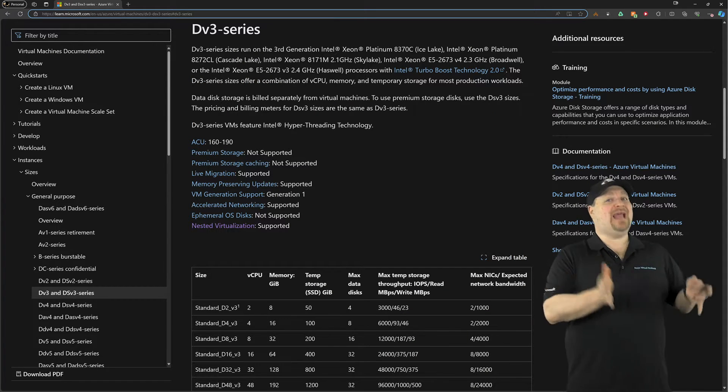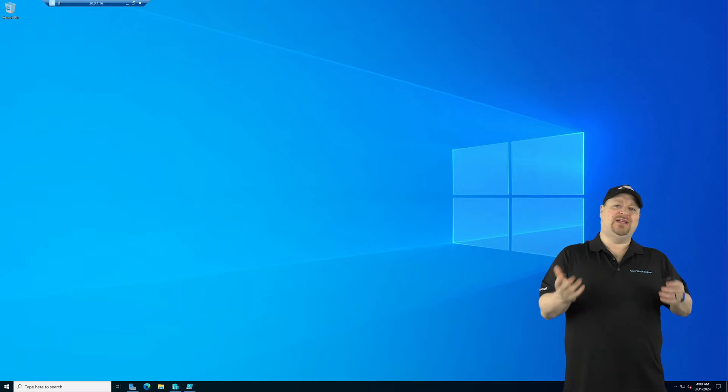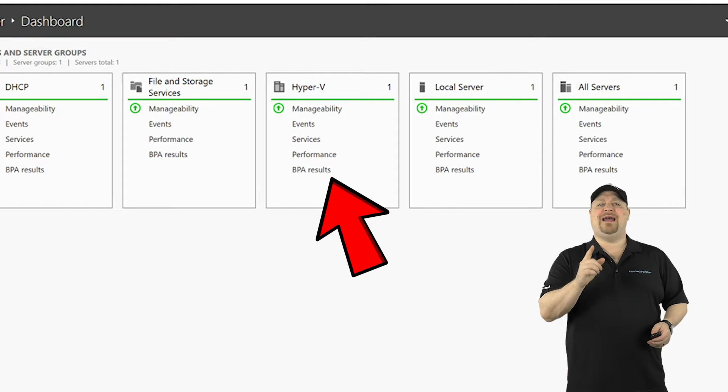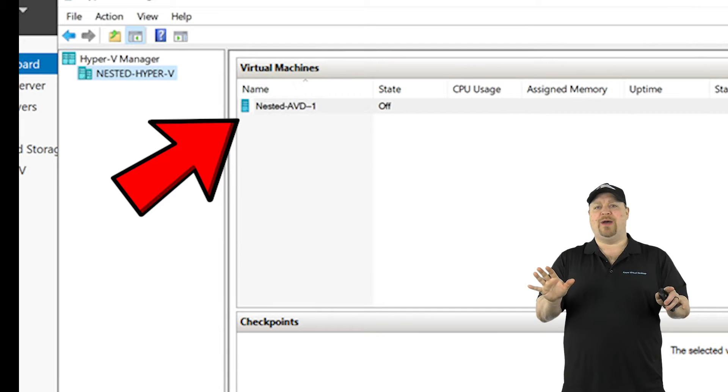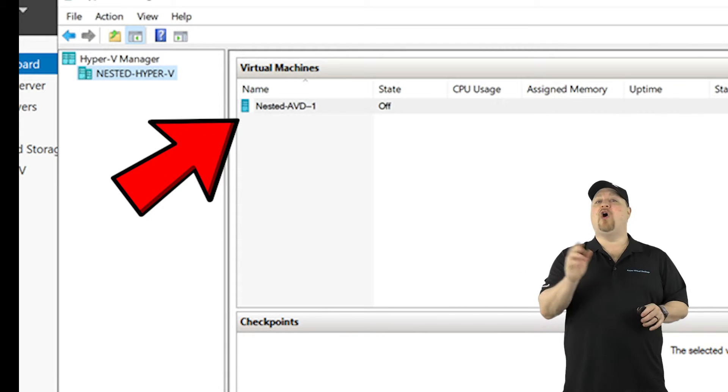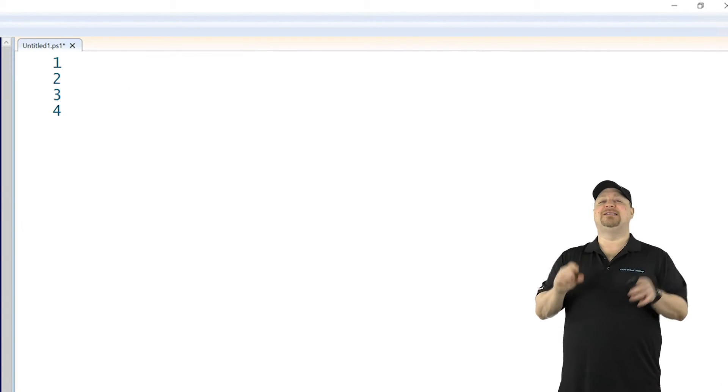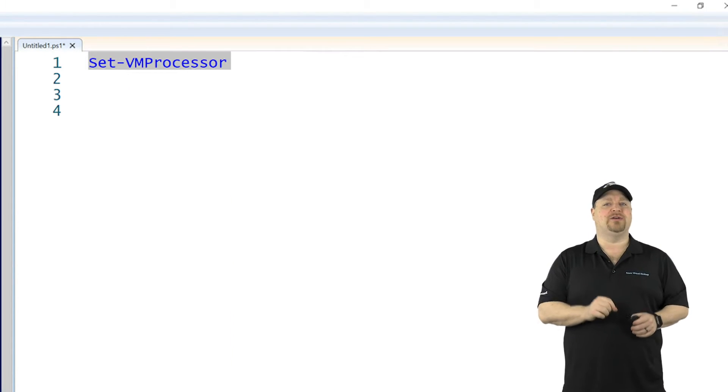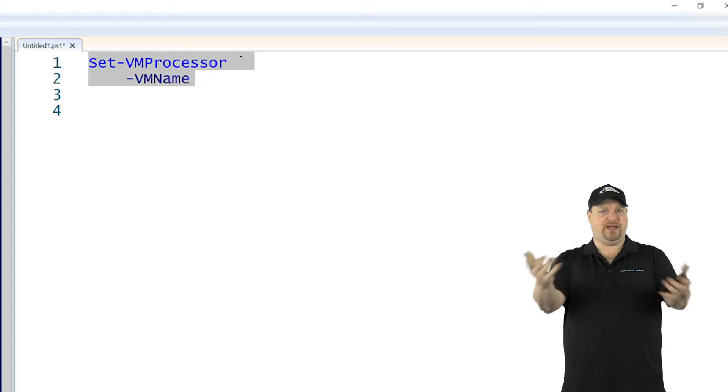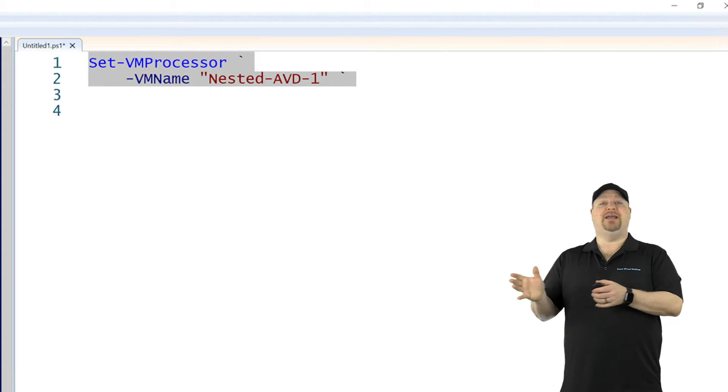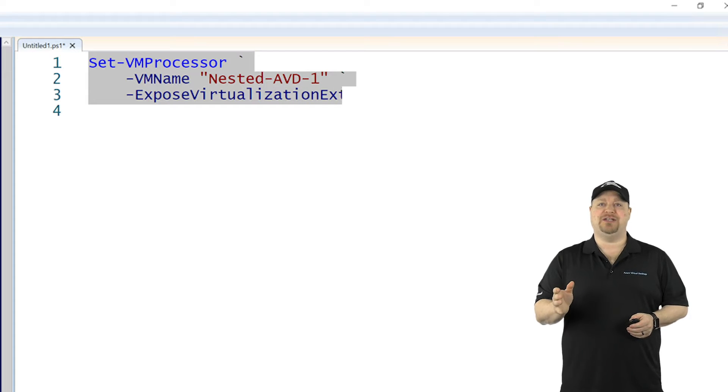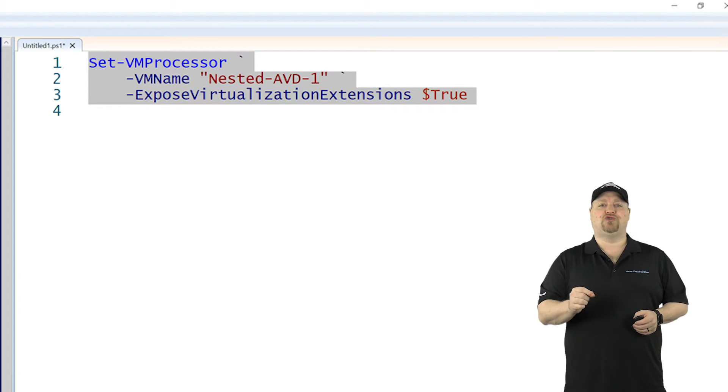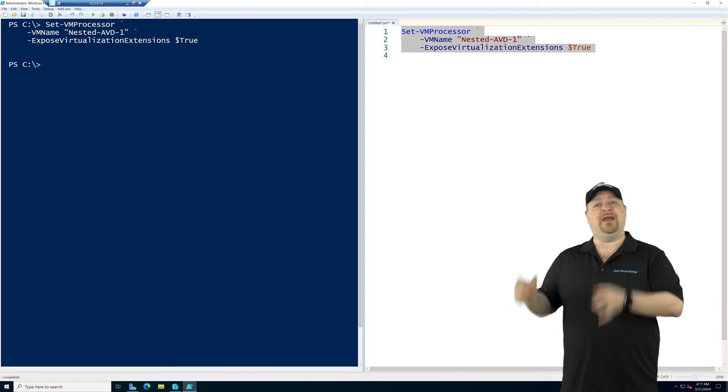Then you actually need to enable the feature. So sign into your Azure VM, install the Hyper-V role, but then build a VM, don't install an OS, don't power it on. Open PowerShell as administrator and type set-vmprocessor space-vmname, and then give it the name of the VM, space-expose virtualization extensions with a value of true. So now you can run Hyper-V inside of Hyper-V.